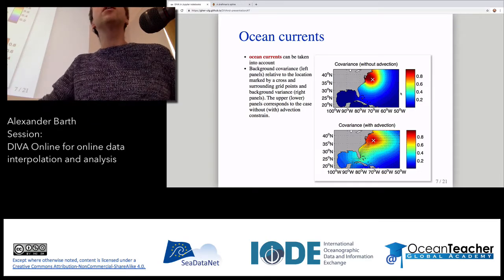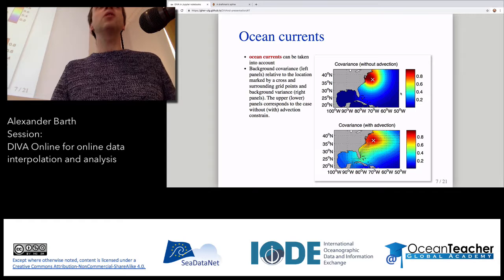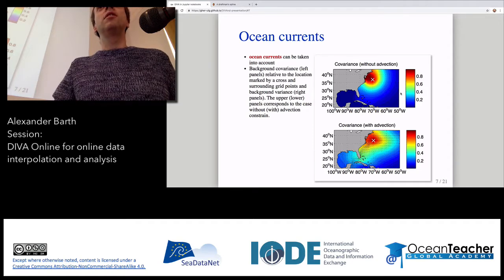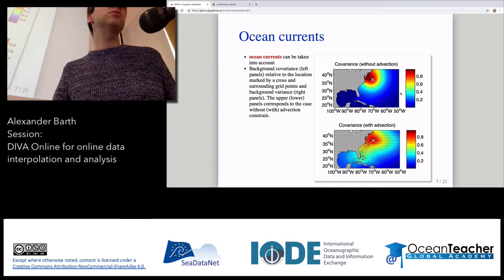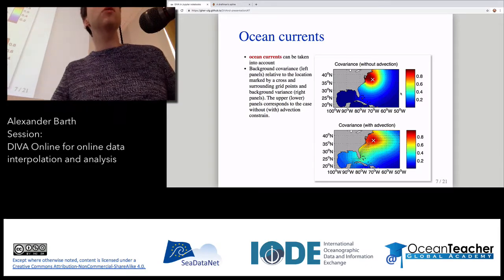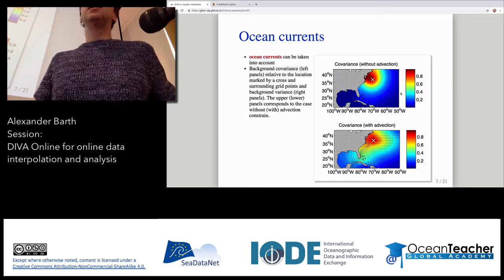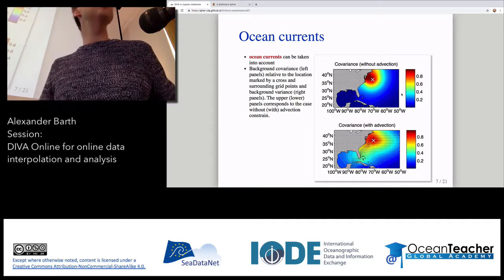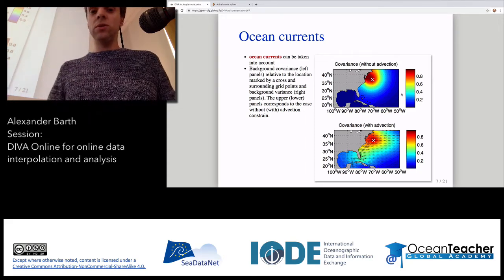Do you have ideas about why there should be preferential directions in the ocean when using in-situ data? The topography in the ocean can also steer motion. Large-scale currents tend to follow isobaths, simply due to the Coriolis force. Another way to capture this would be using the gradients of the topography. So we can incorporate these preferential directions into the DIVA analysis.